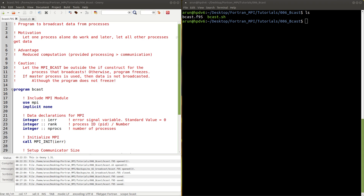The broadcast subroutine is used when a certain process wants to communicate data to all other processes. Because of the independent nature of processes in MPI, if one process makes a modification the data has to be reflected to other processes. With send and receive, communication happens only between a pair of processes. If you want to send data to all other processes you'd need multiple send requests and each process would need its own receive request. But there is a simpler way — that is called broadcast.